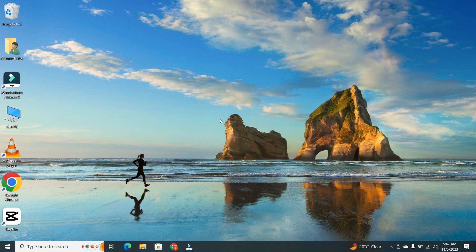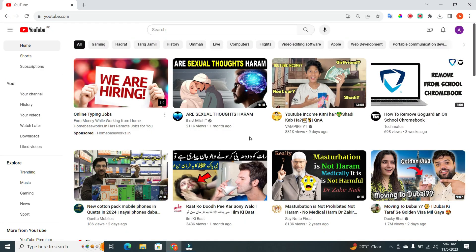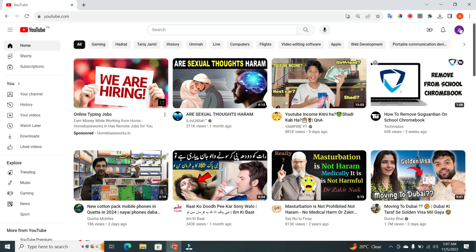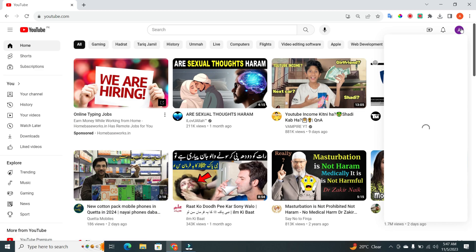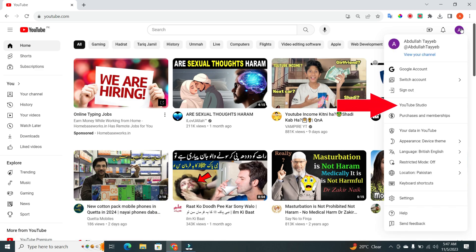First things first, open YouTube on your PC and click on the top right corner of your screen. From there, go to YouTube Studio.